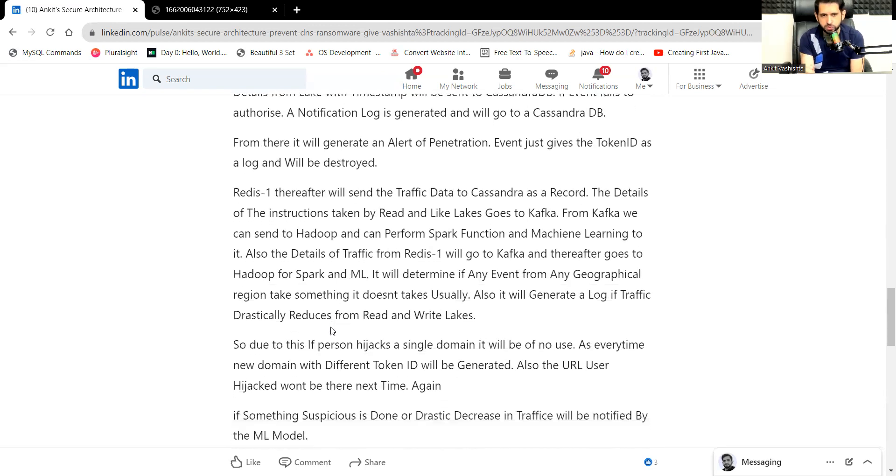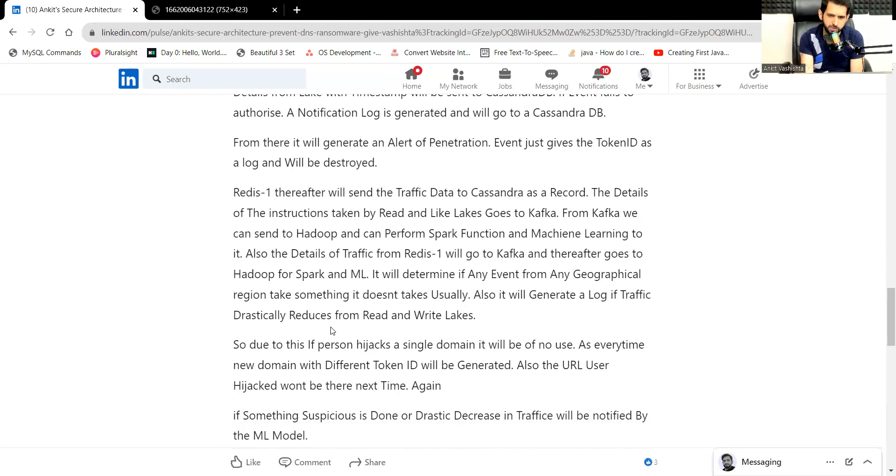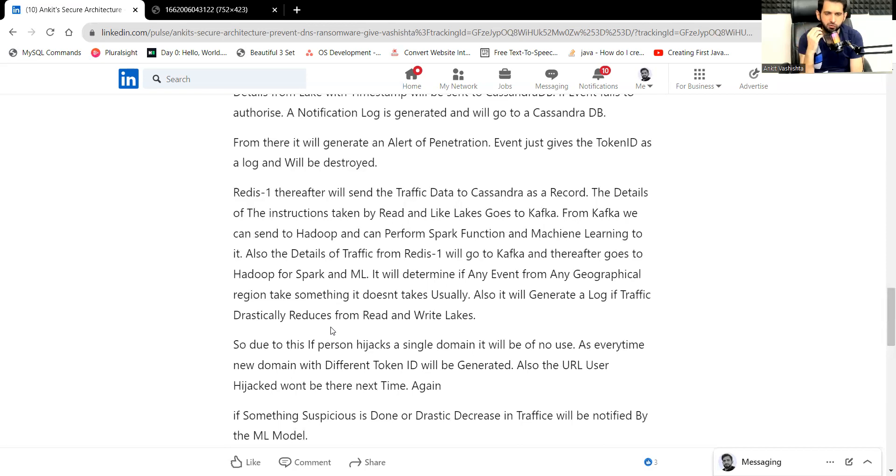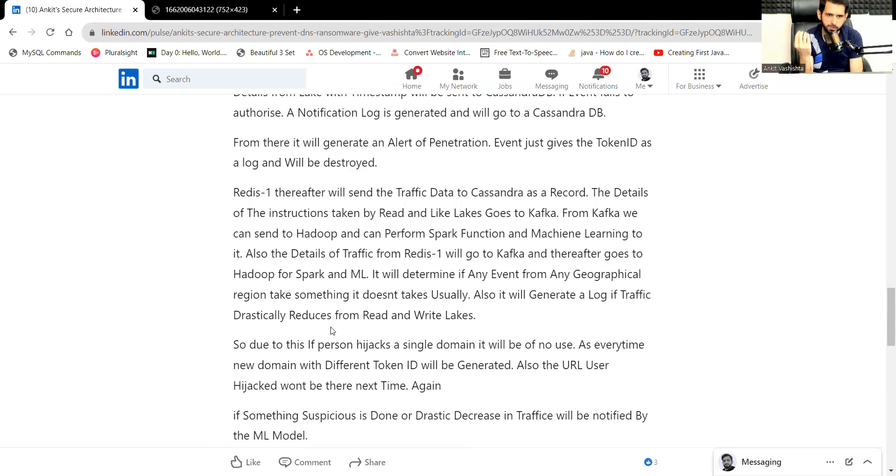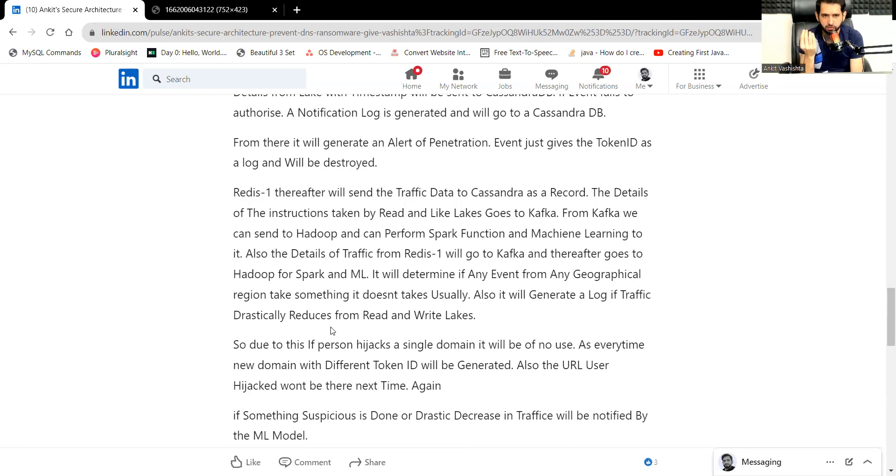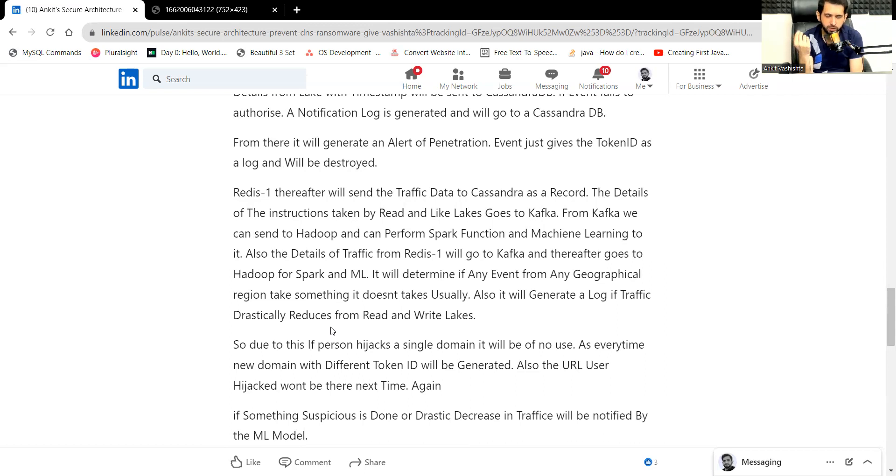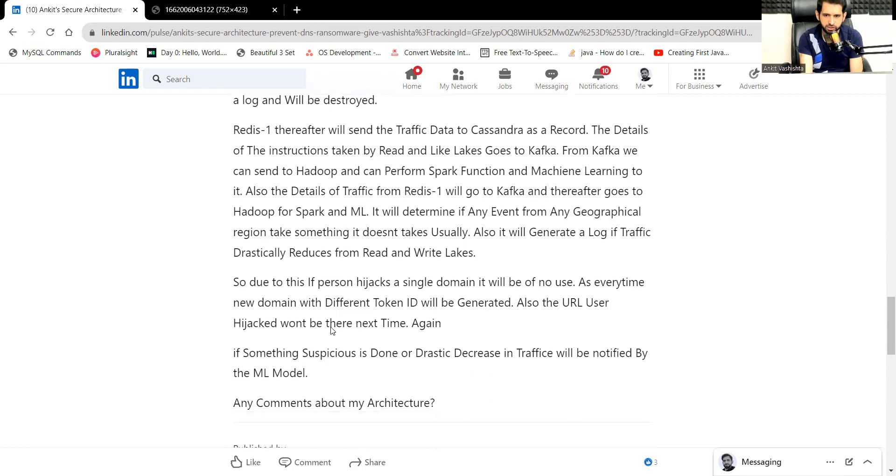We can take that log and we can put it as a record. We can make it go to Hadoop. We can perform a Spark function. We can do some machine learning to give a detail of what type of data is it. We can perform some machine learnings to prevent future hijacking. Even when the token ID is right, we can again send the data to Cassandra and pass it to Hadoop and Spark. We can do machine learning to understand the users from multiple areas, what type of user, what exactly user wants.